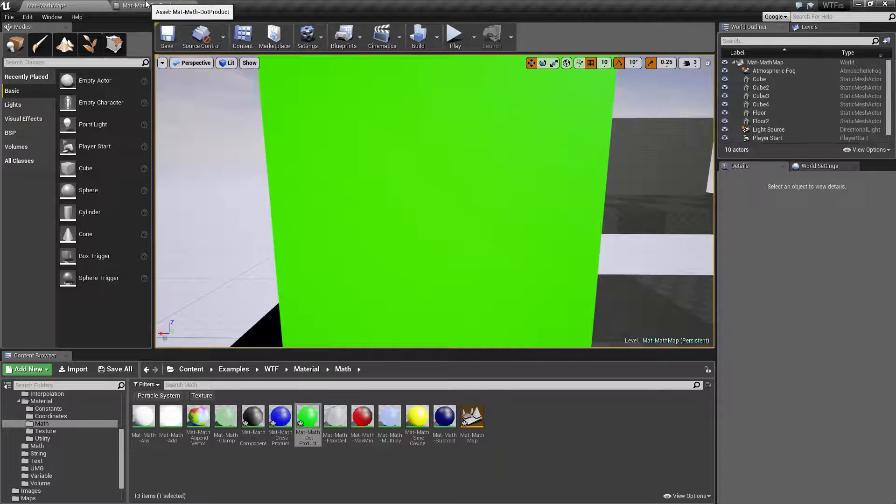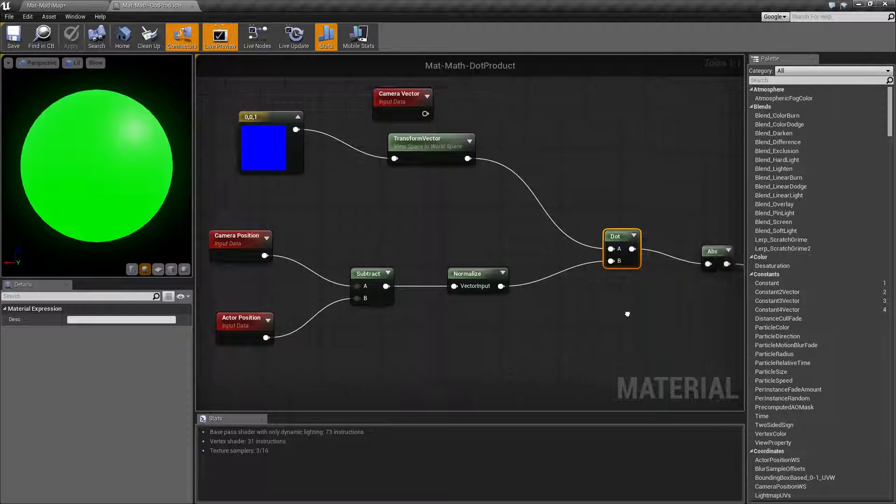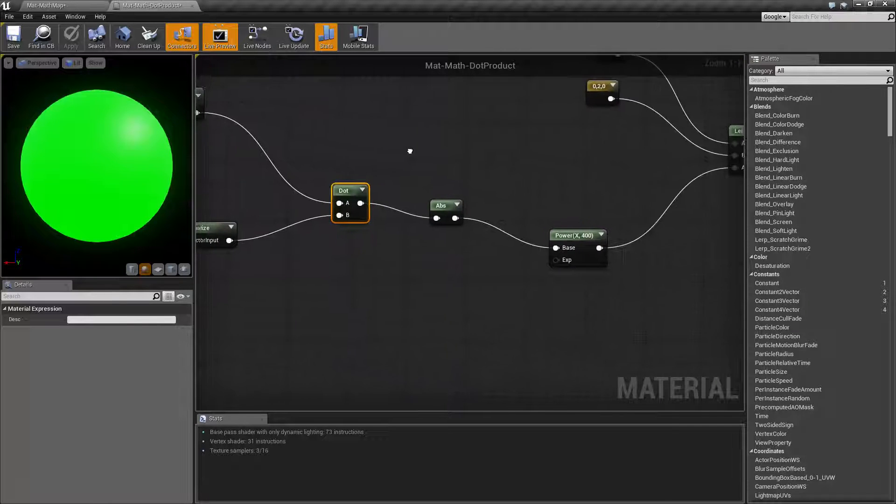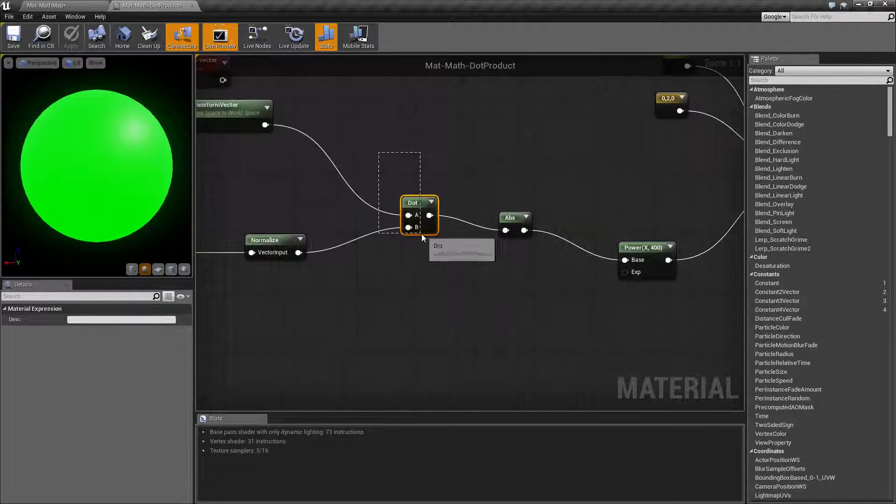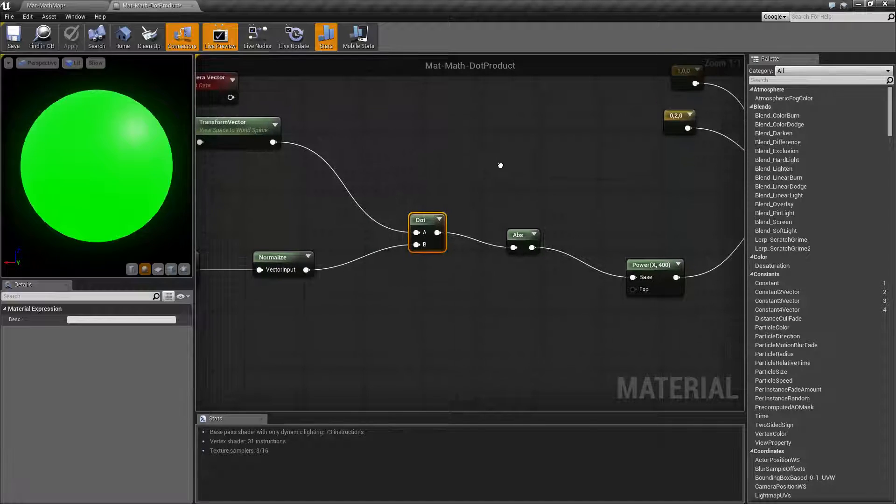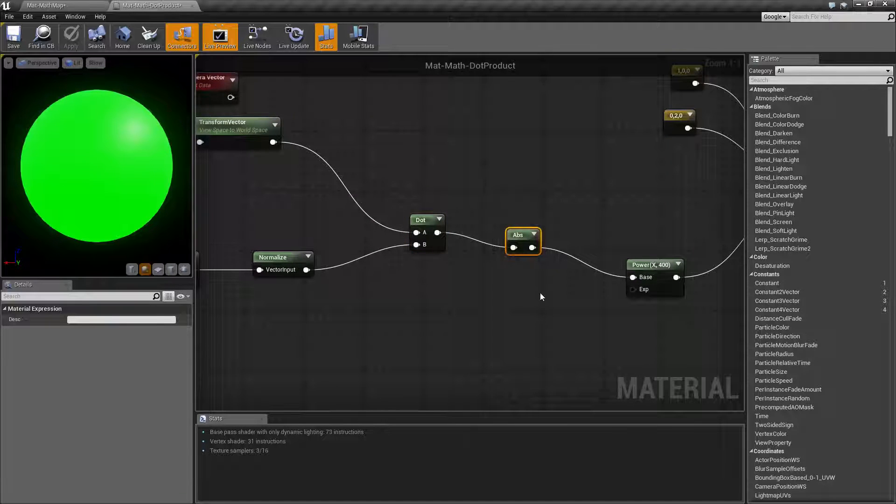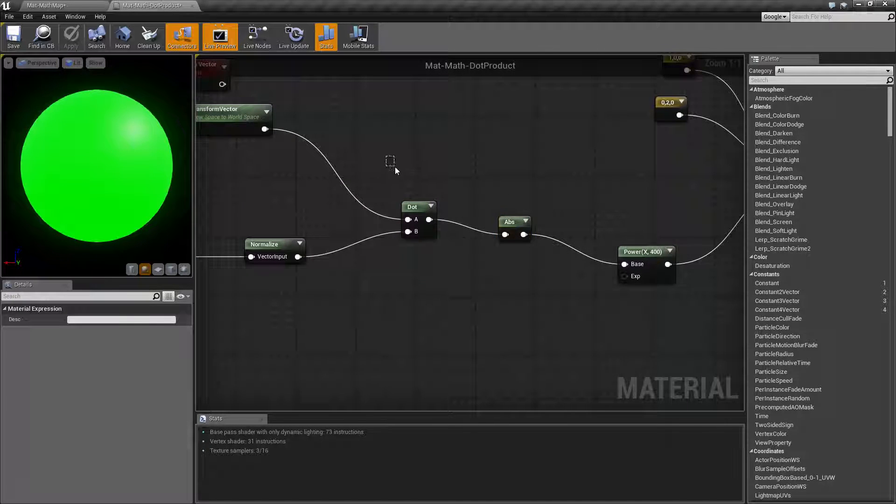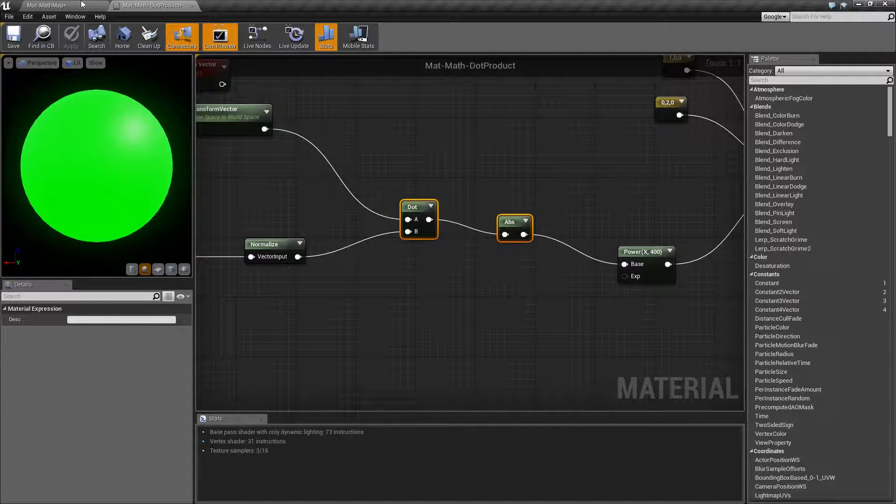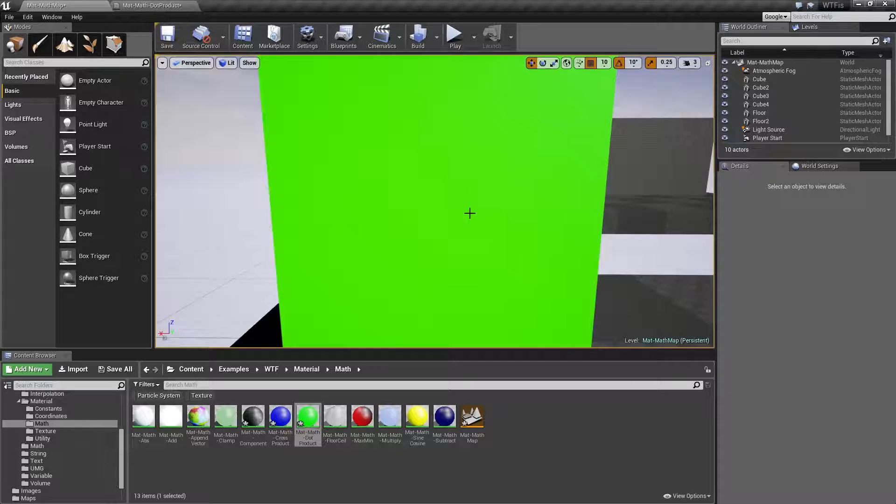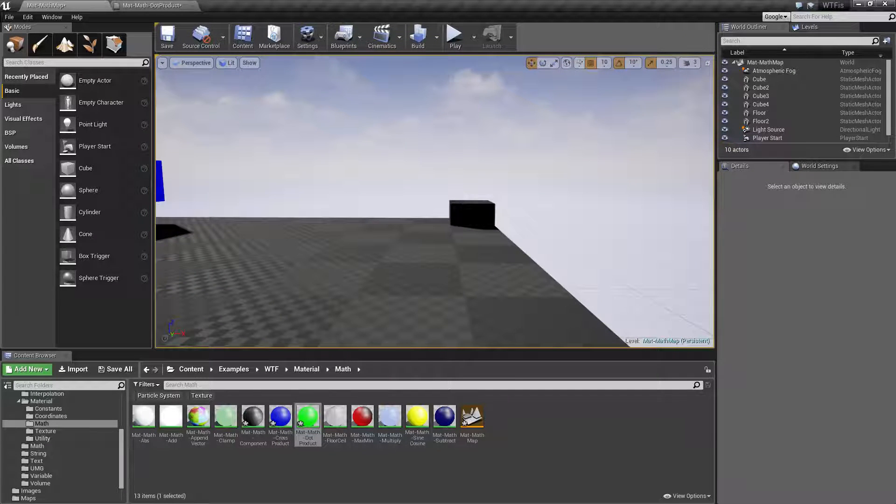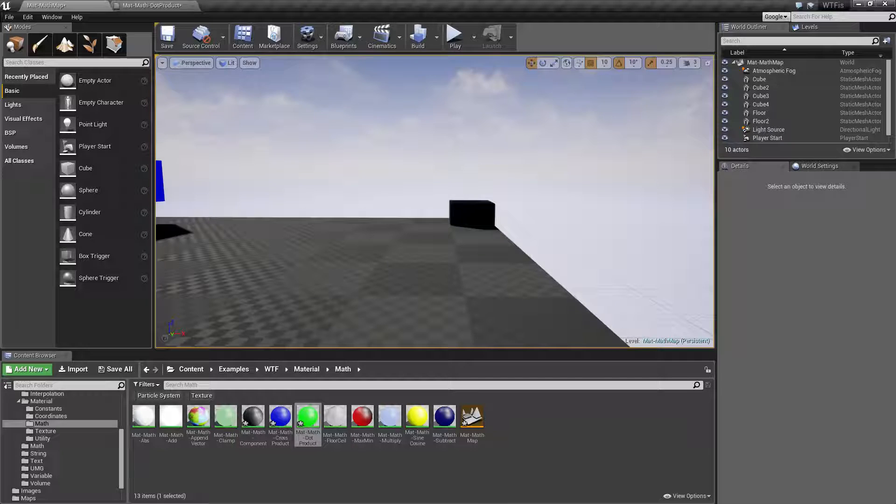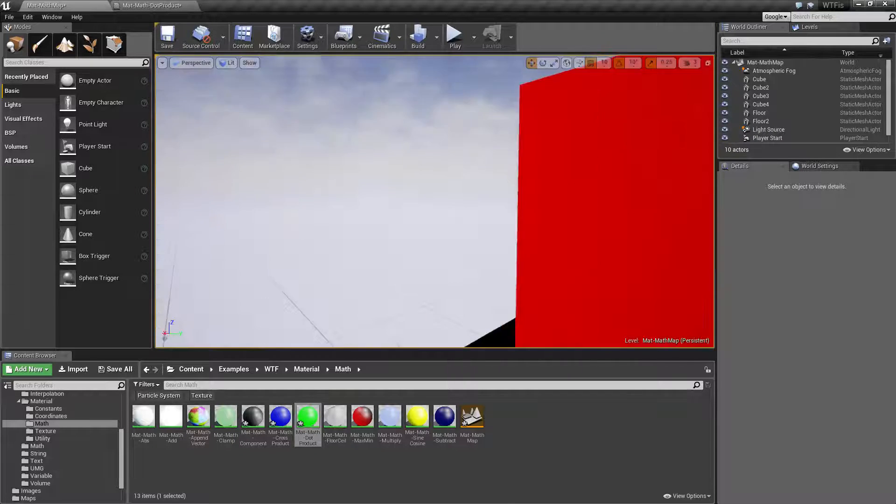And I'm using the absolute node, I'm using the dot product and the absolute node to determine it based on if it's a 1 or a negative 1. Technically, if I was facing away from it it would turn green as well which of course doesn't really matter because we can't see it.